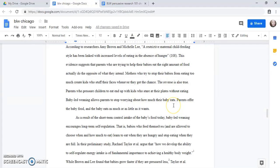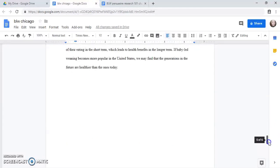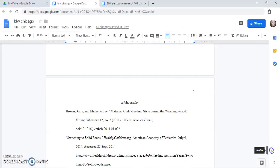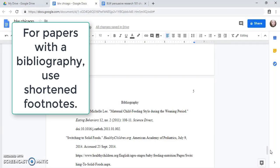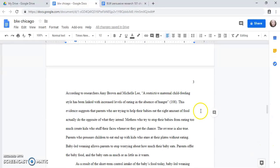Now in Chicago style I'm going to use a footnote instead of a parenthetical citation like this. Now on this paper I have a bibliography page at the end that has the more detailed information, the publication information about the source, so I don't need the kind of long detailed footnotes that you might see on the Owl Purdue website. I can use a shortened version. So let's go up here and do that.